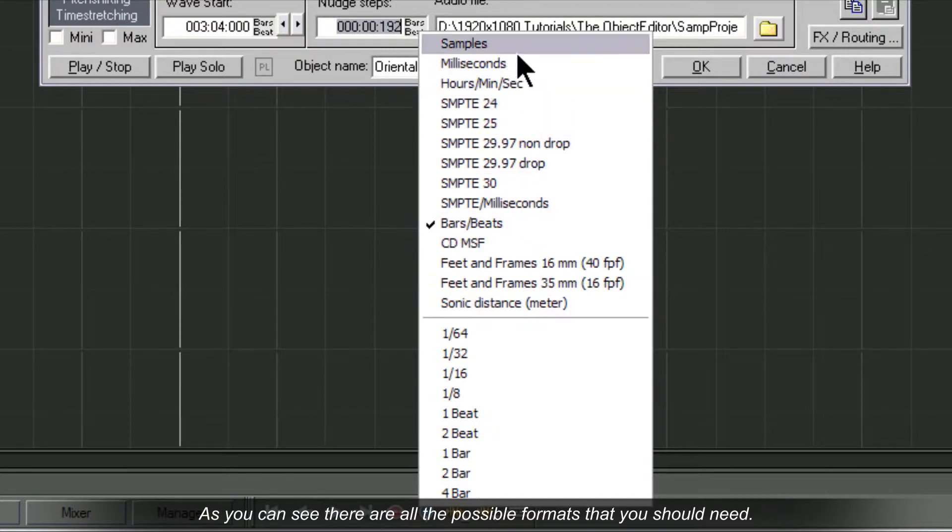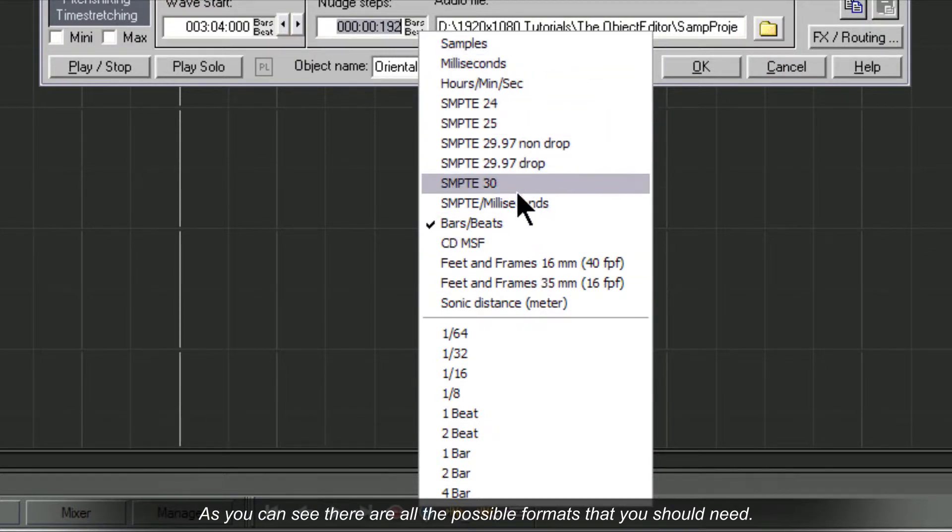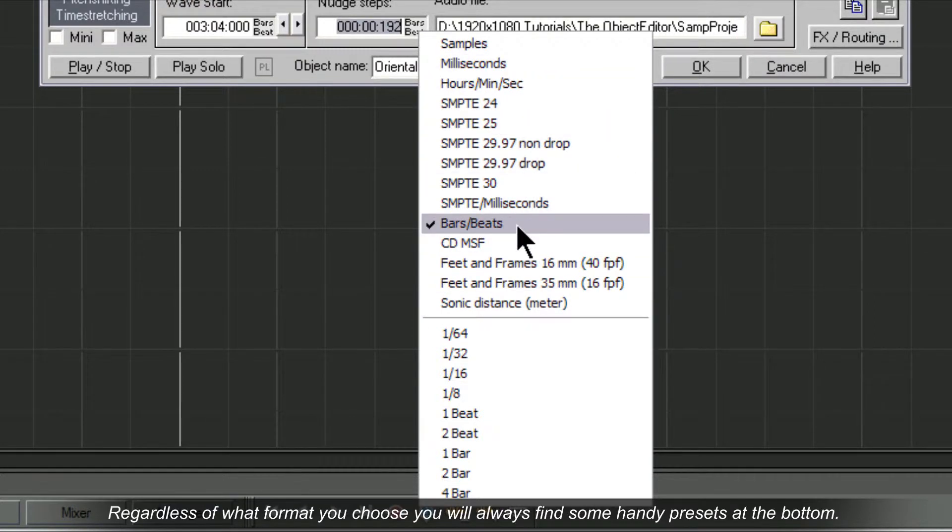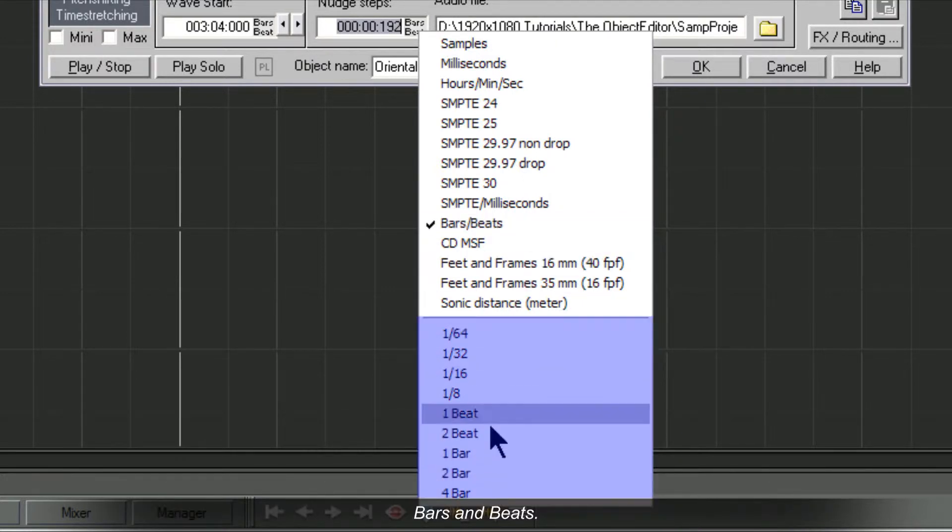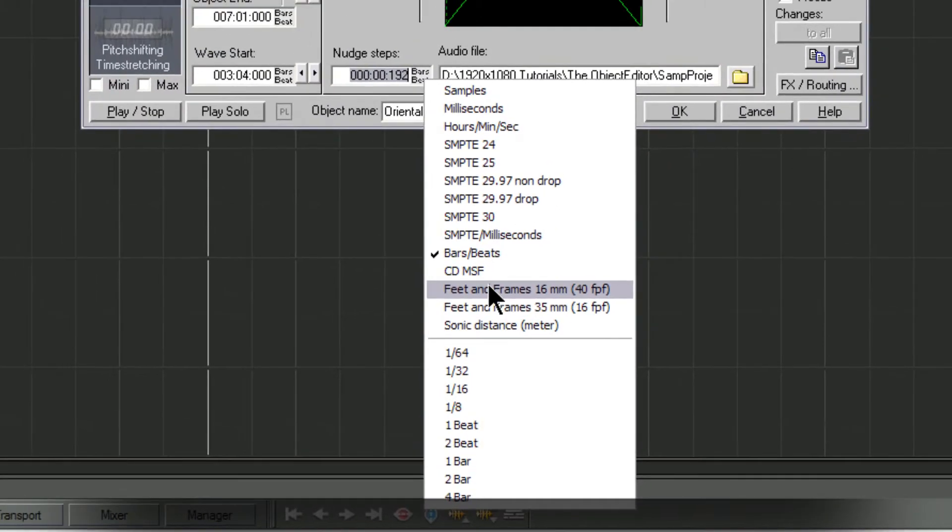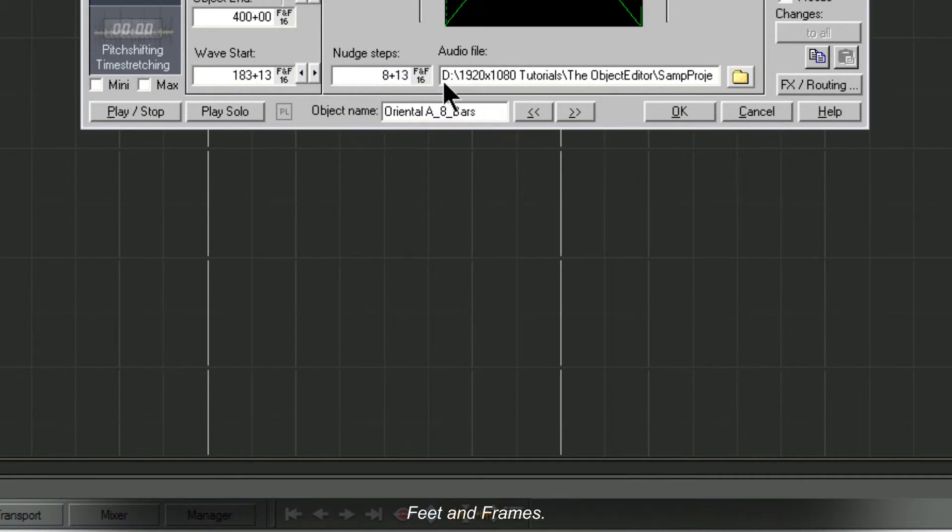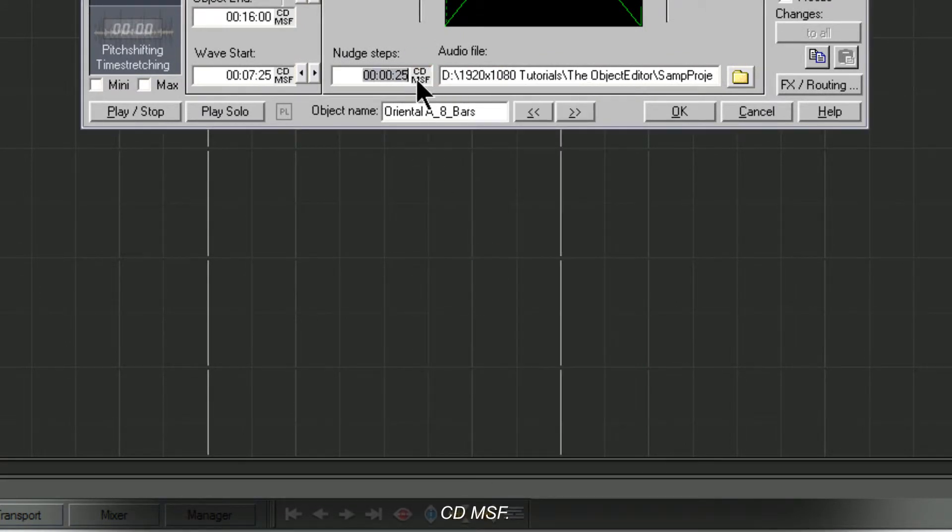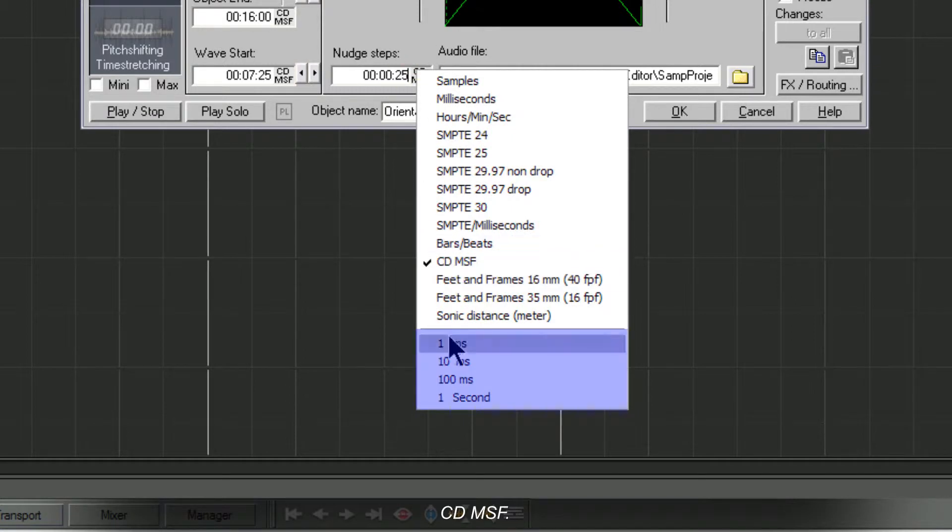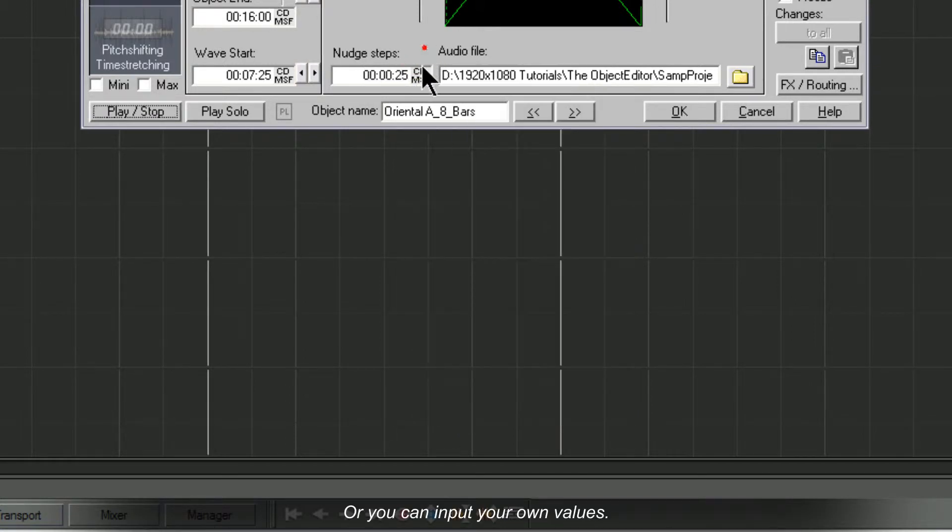As you can see there are all the possible formats that you should need. Regardless of what format you choose, you will always find some handy presets at the bottom: Bars and Beats, Feet and Frames, CD MSF, or you can input your own values.